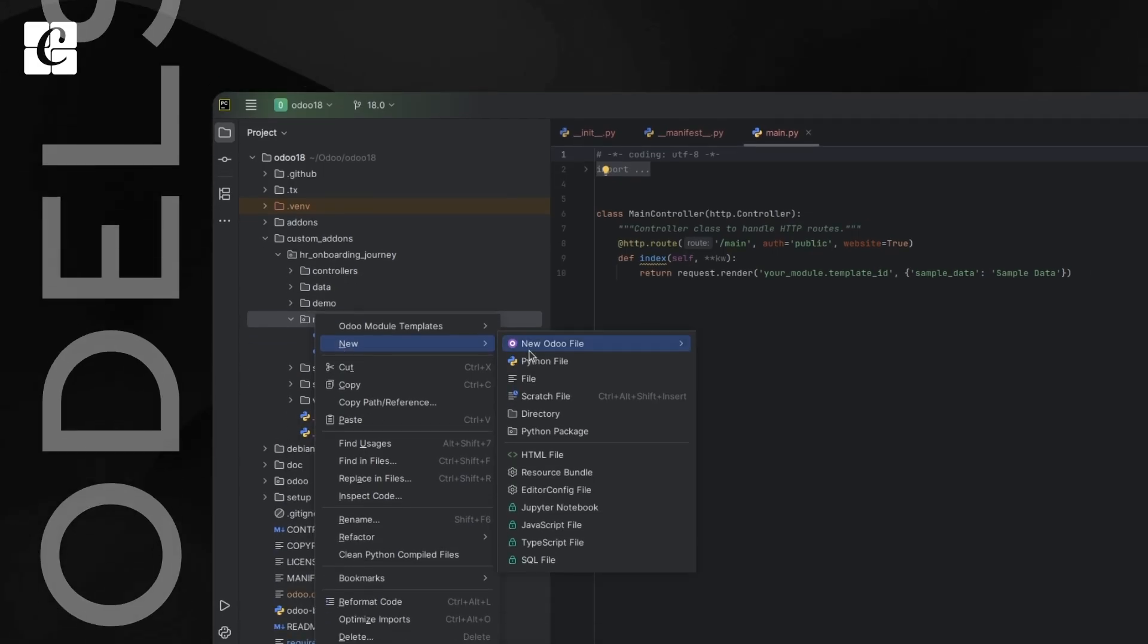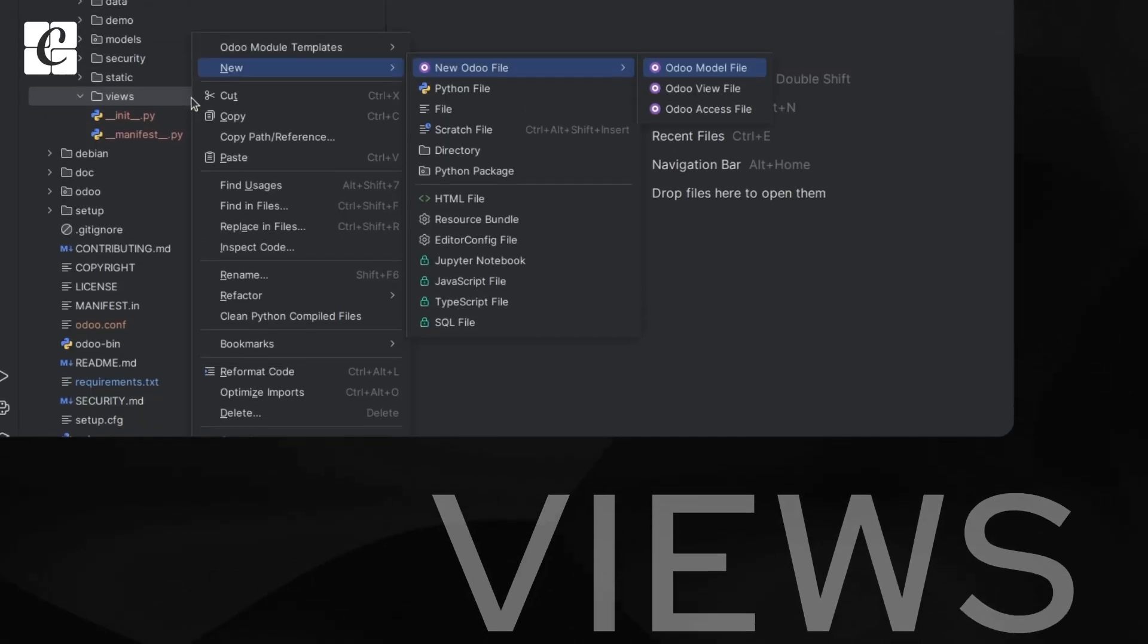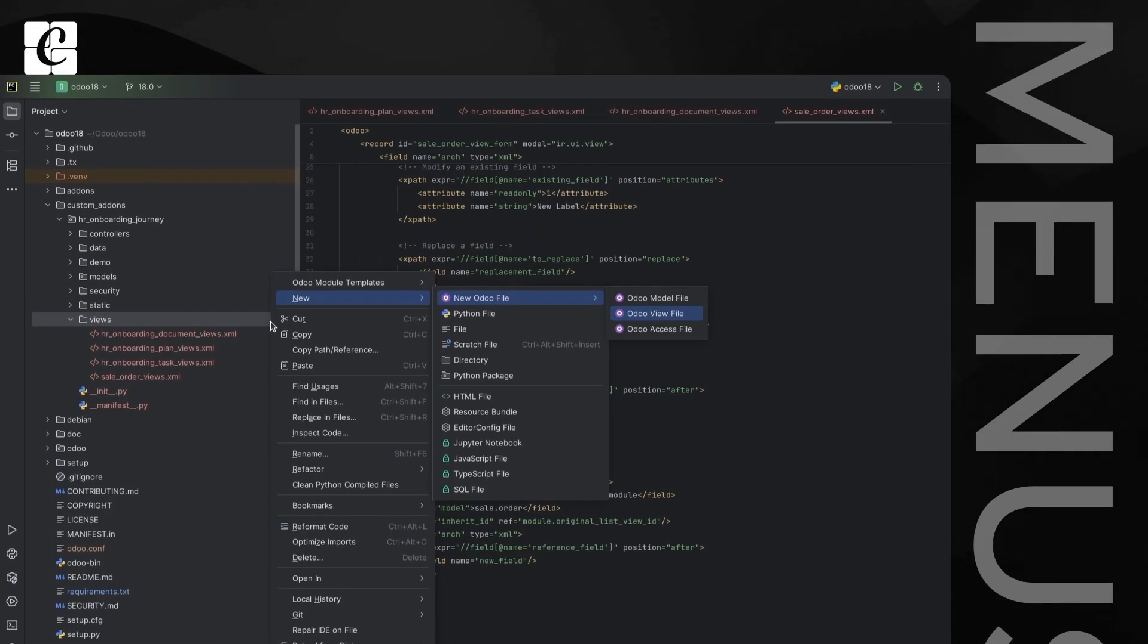Generate models, controllers, views, reports, and menus with ready-to-edit boilerplate code.